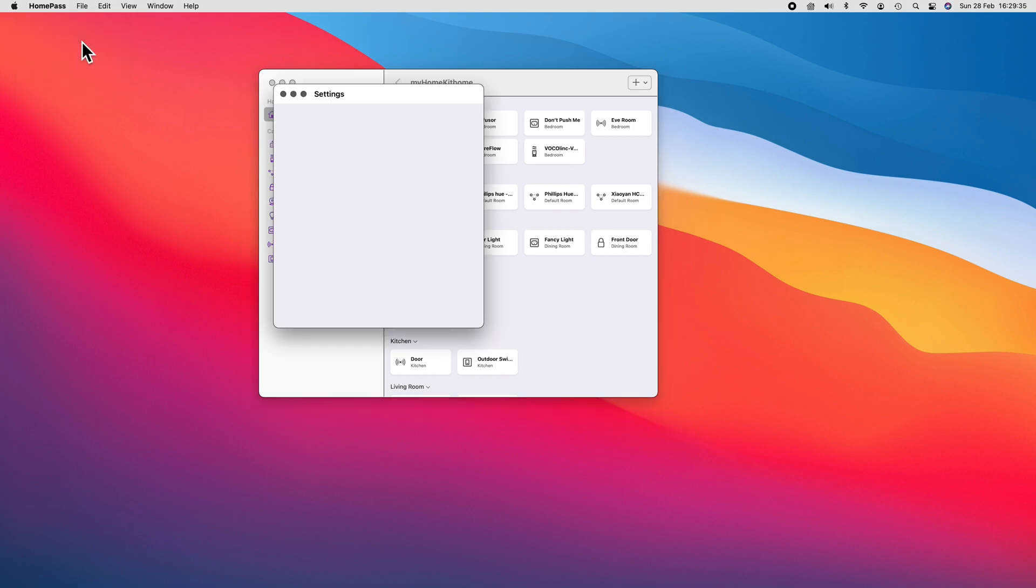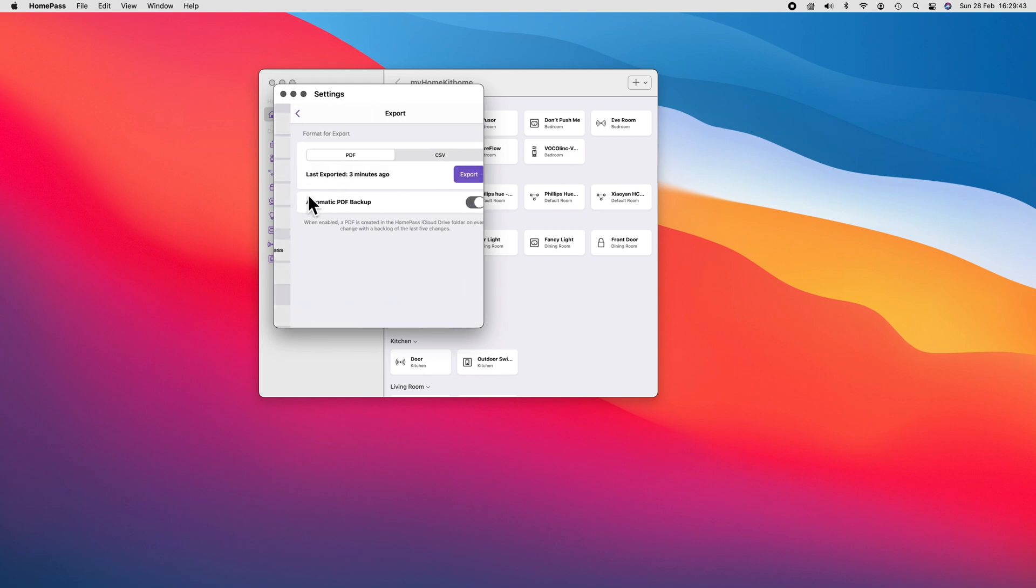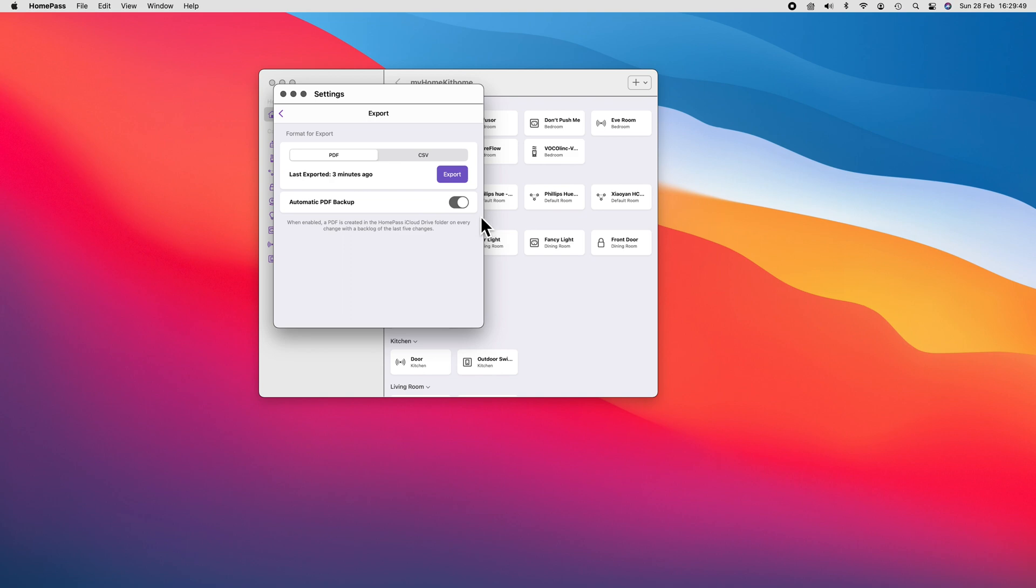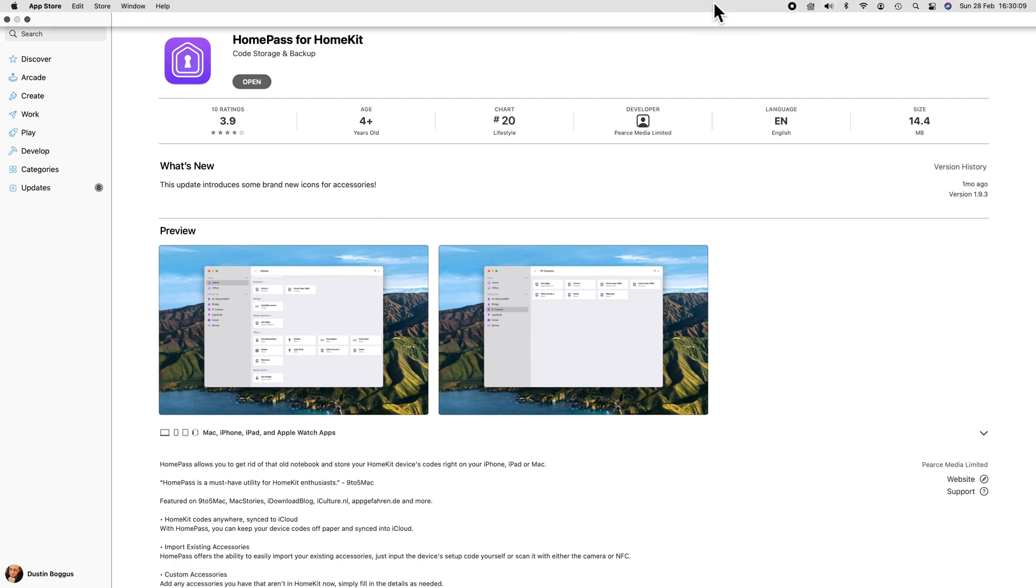Finally, exporting and saving your HomeKit codes is a breeze. We can do this either manually in PDF or CSV file formats, or you can be like the cool kids automating this process having a PDF automatically generated anytime you make a change to your HomeKit code database with a backlog of previously made changes. And you get all this functionality across the entire Apple ecosystem for just $2.99 in the App Store.